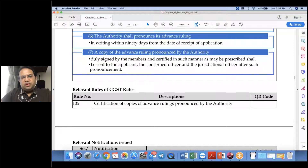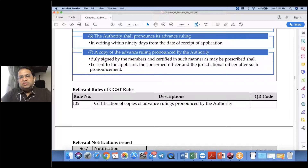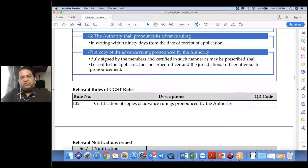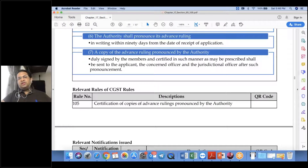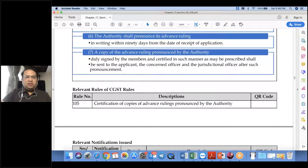A copy of the Advance Ruling pronounced by the Authority, duly signed by the members and certified in the prescribed manner, shall be sent to the applicant, the concerned officer, and the jurisdictional officer after such pronouncement.